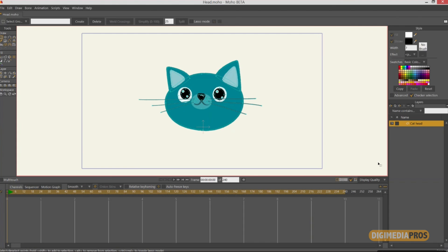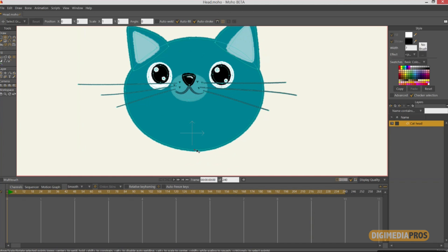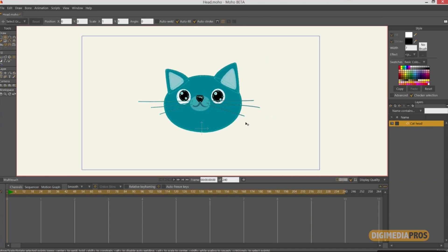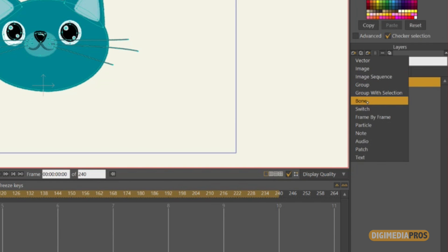I am using Moho 12 here and I have this character created with vector tools. That means this character is created using different points, so I can modify the points, the curvature, the color, and everything. This character was designed and created inside of Moho, but if you know any other software like Illustrator, CorelDRAW, or Inkscape, you can save that character as SVG files and import them directly into Moho. Once you put your character inside of the scene, we have the vector layer here and what I want to create is a bone layer.